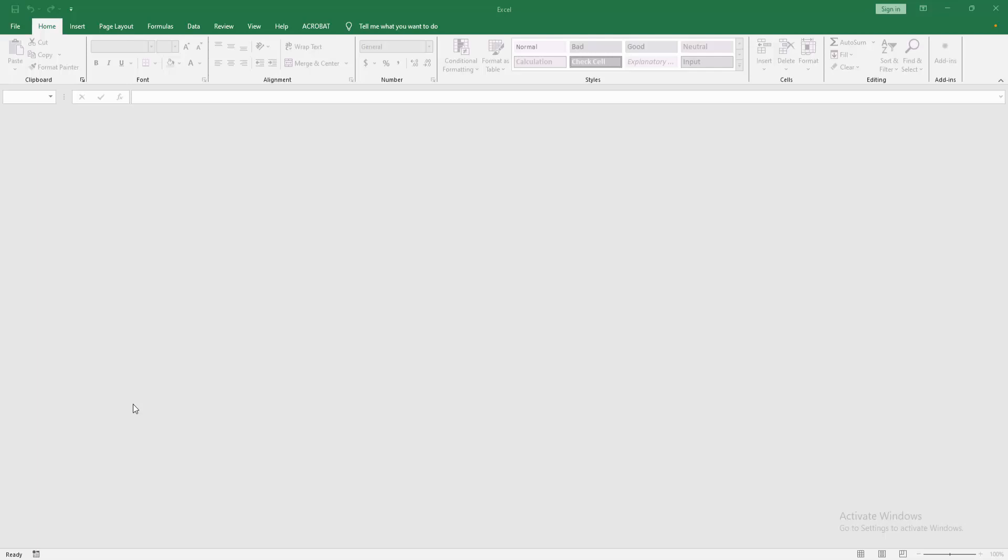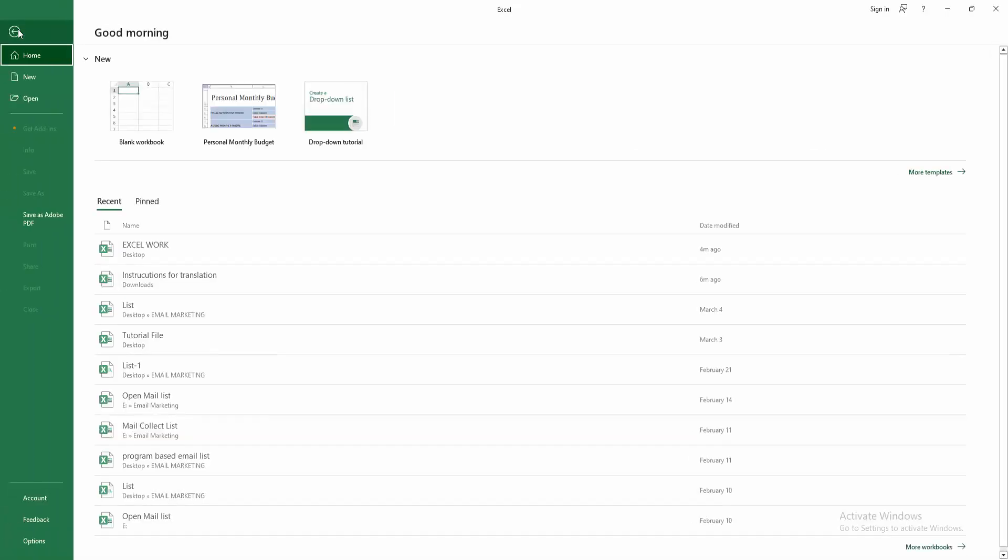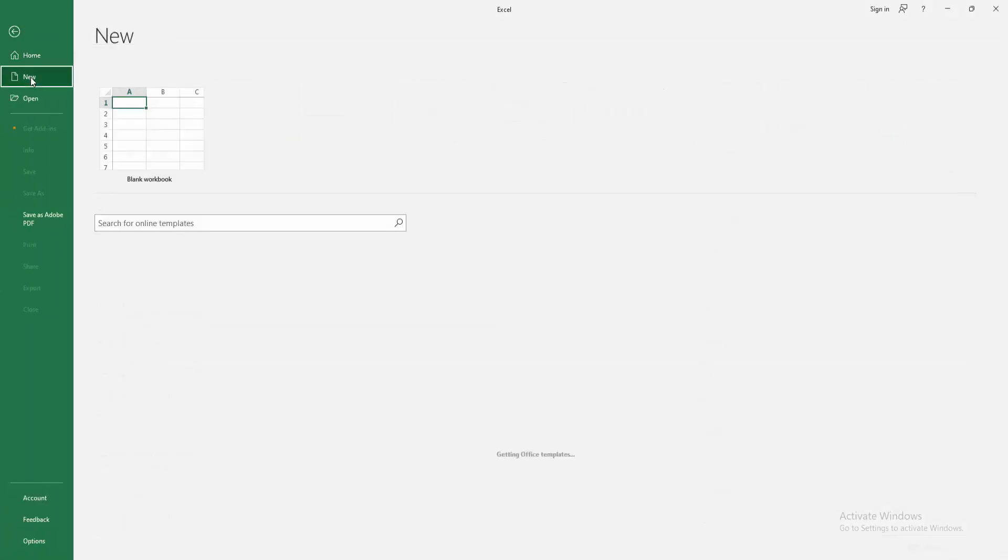At first, you open your Excel software. Then go to the File menu. Select the New option.